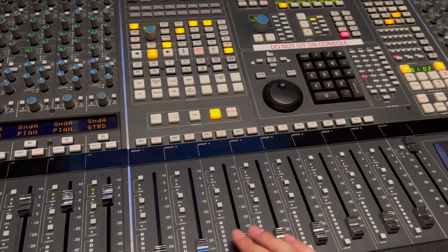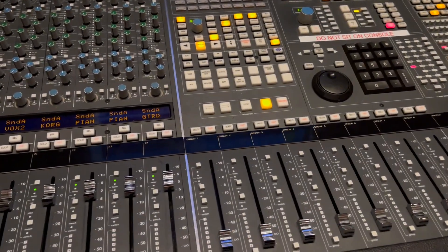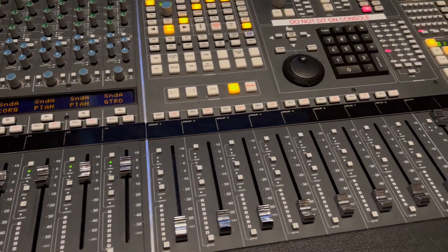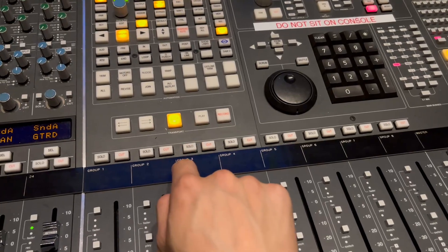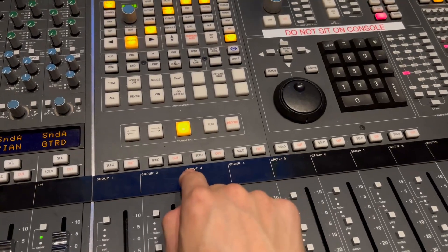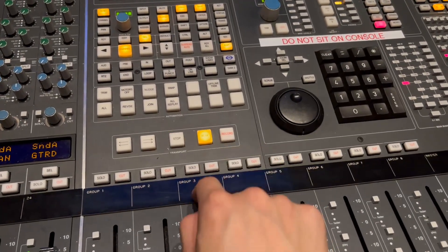Another thing you can do in control surface mode is use the transport. Here I can stop it and then play it.